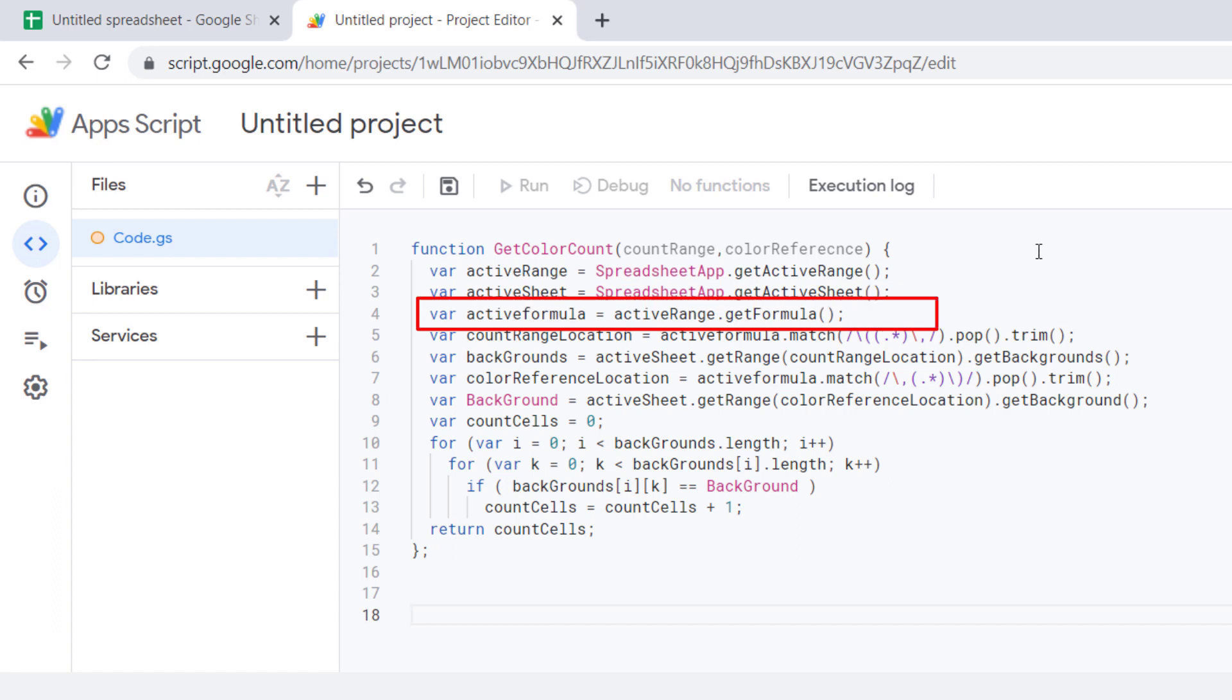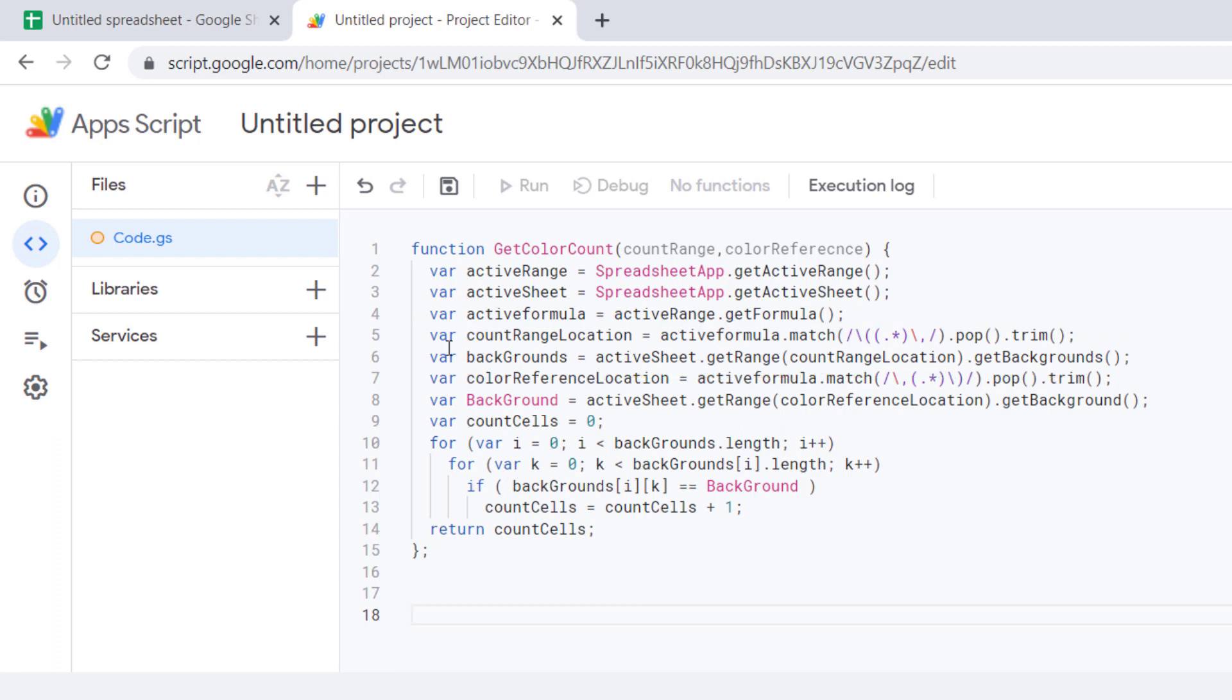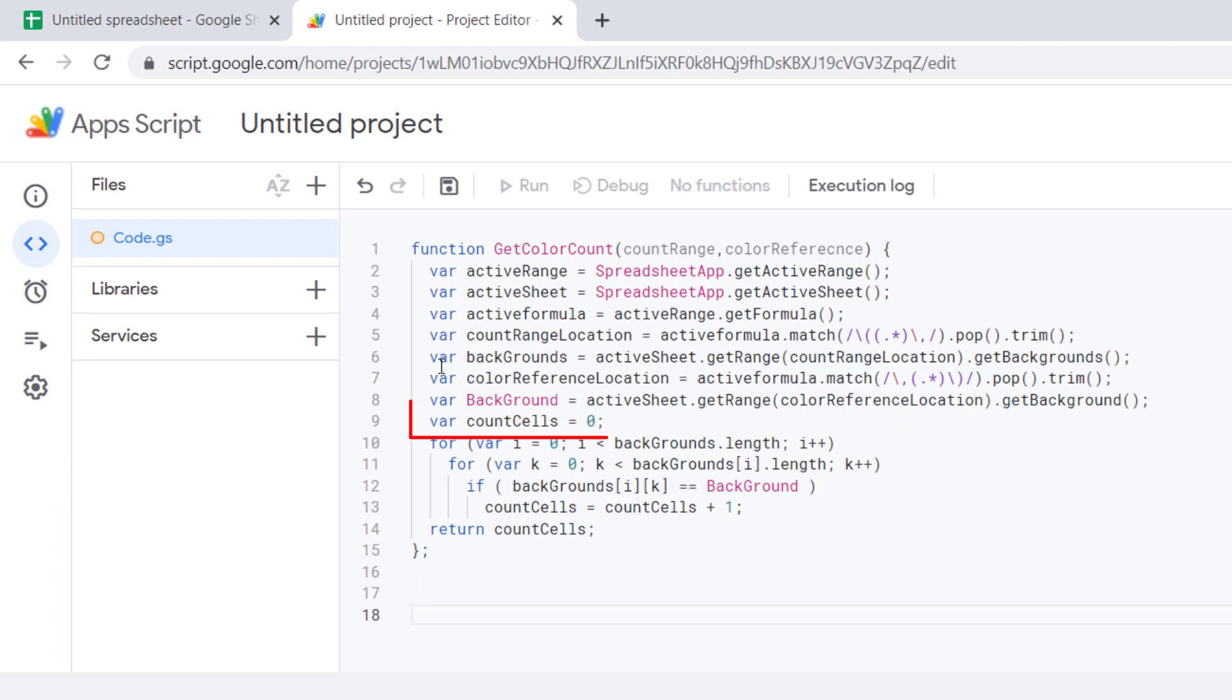The activeFormula command refers to the formula applied to the selected range. These two lines of code show the range and background color selection, and these two lines are used to set the reference background color for matching.